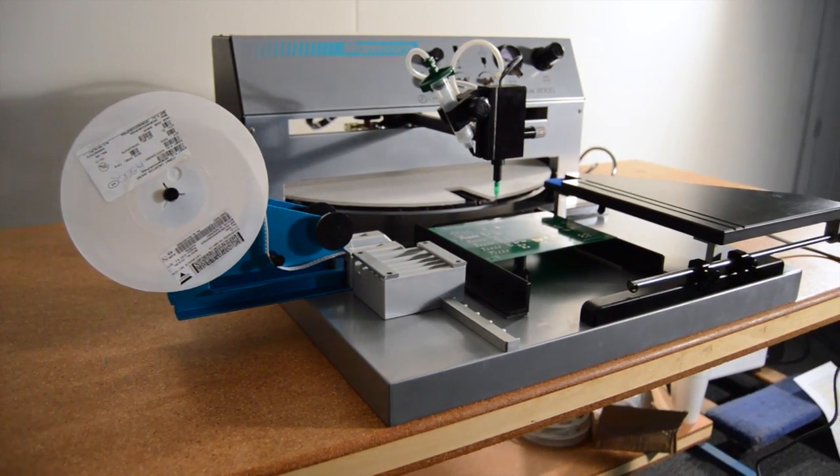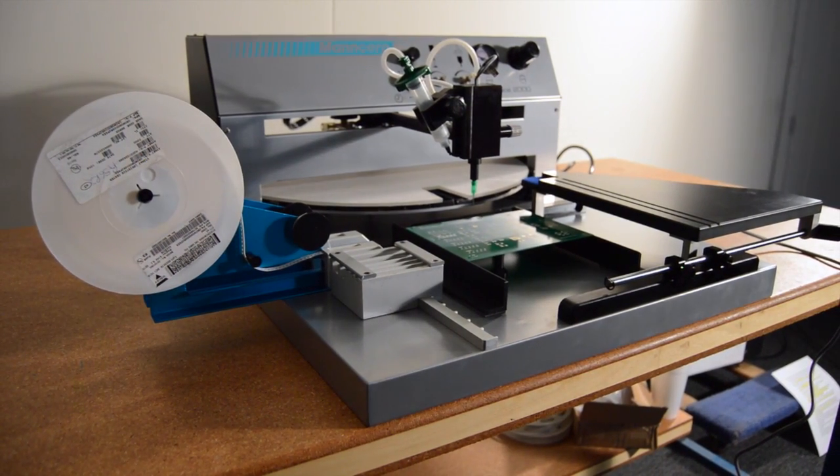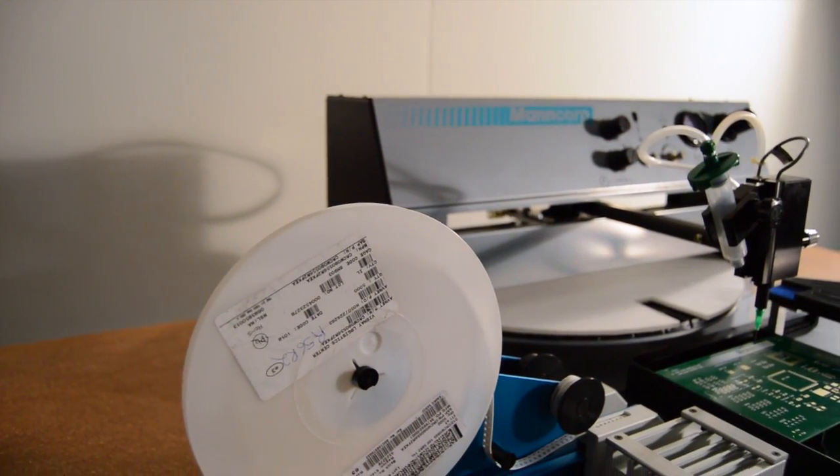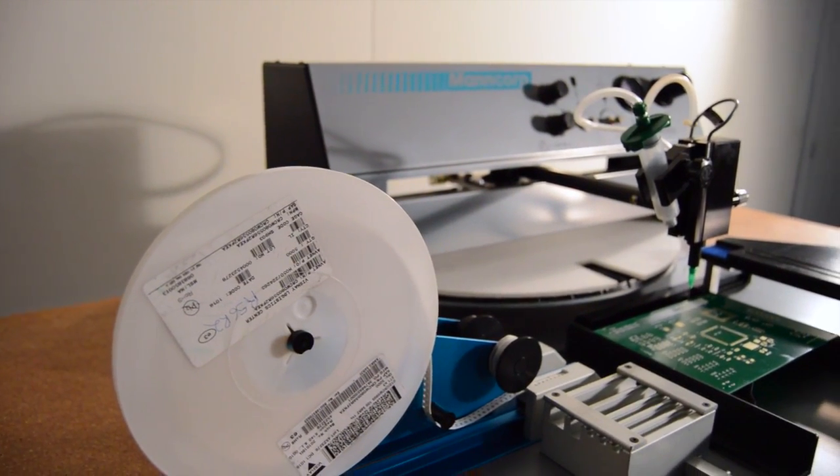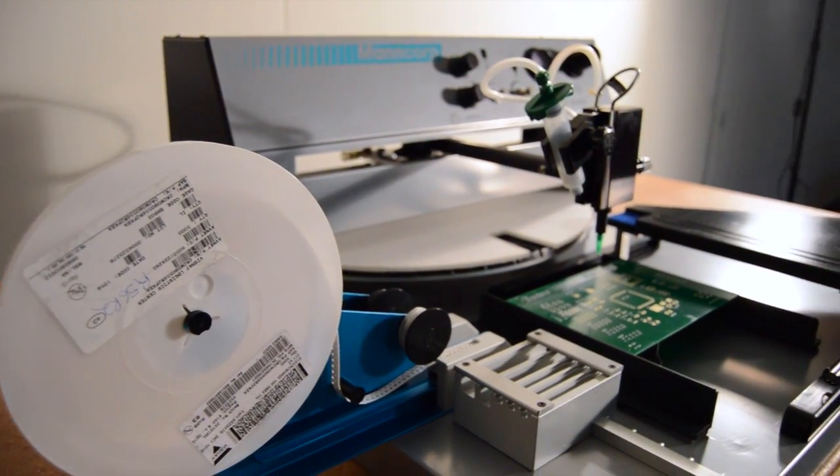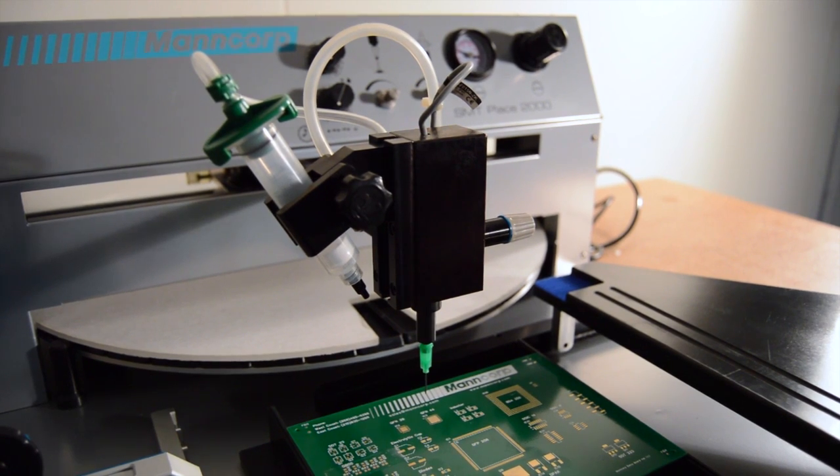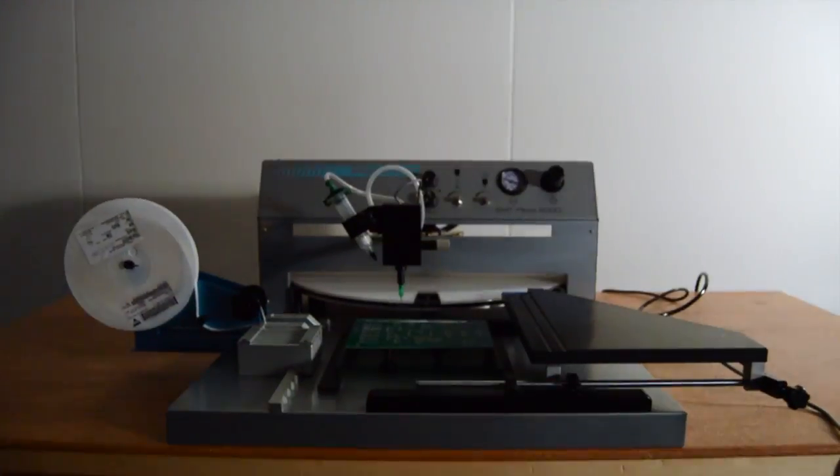Mancorp's SMT Place 2000 manual pick and place system handles a wide range of jobs with more accuracy and greater speed than tweezer assembly and with less operator fatigue.